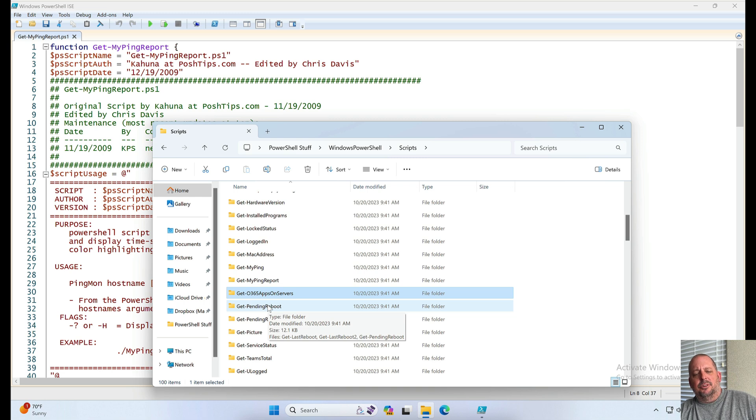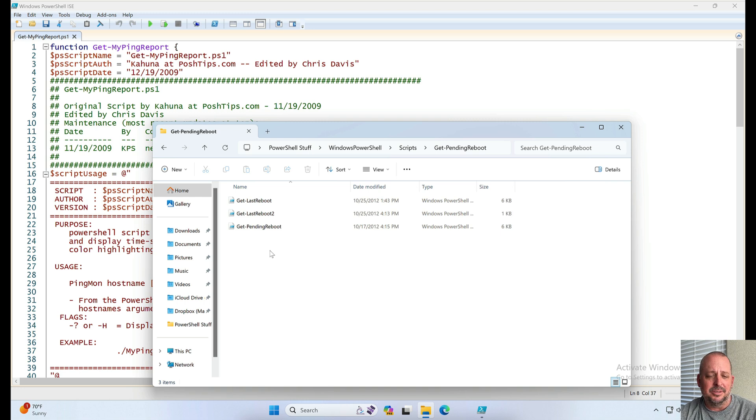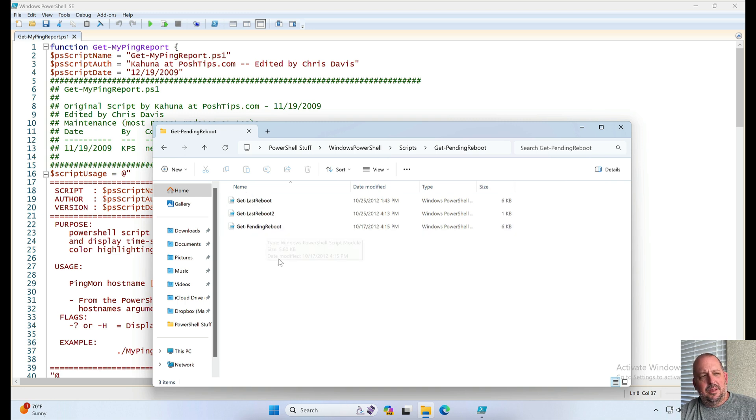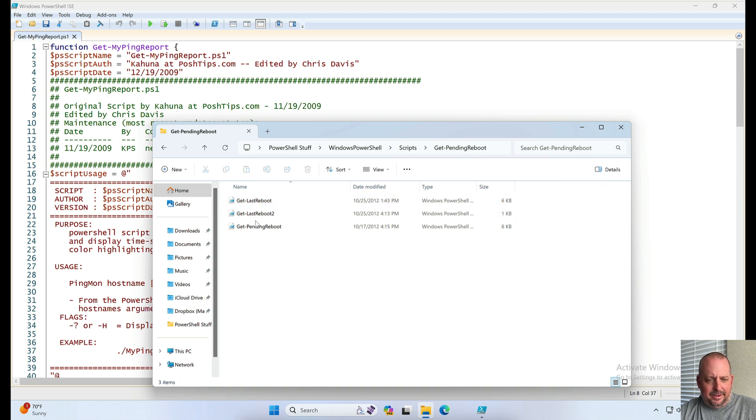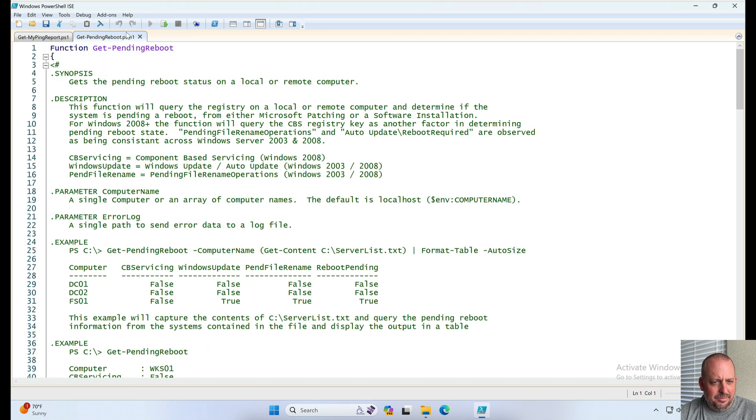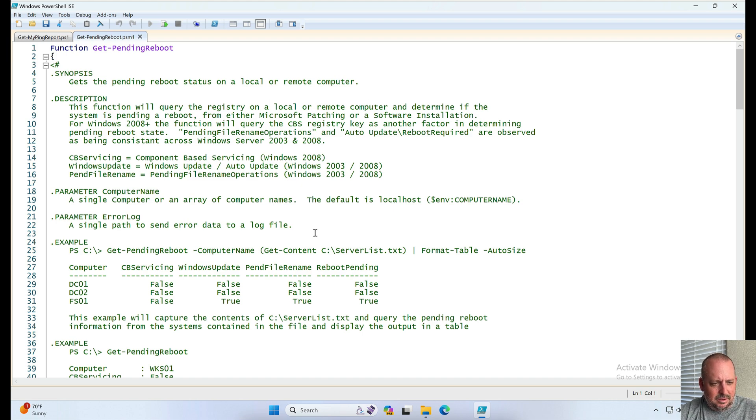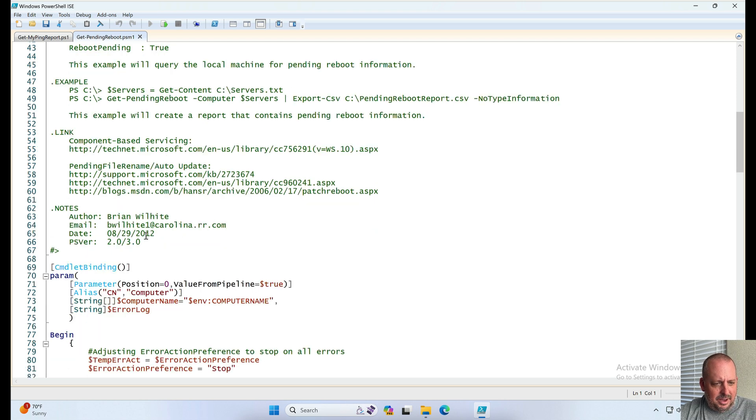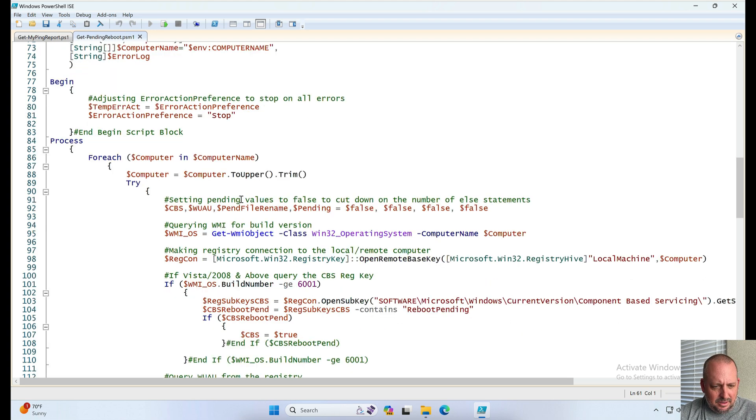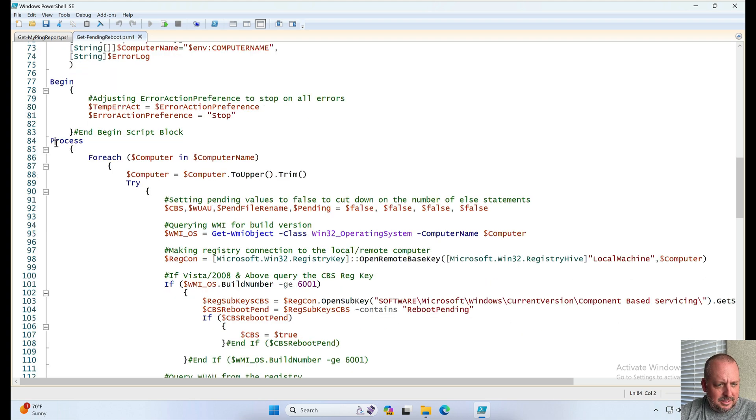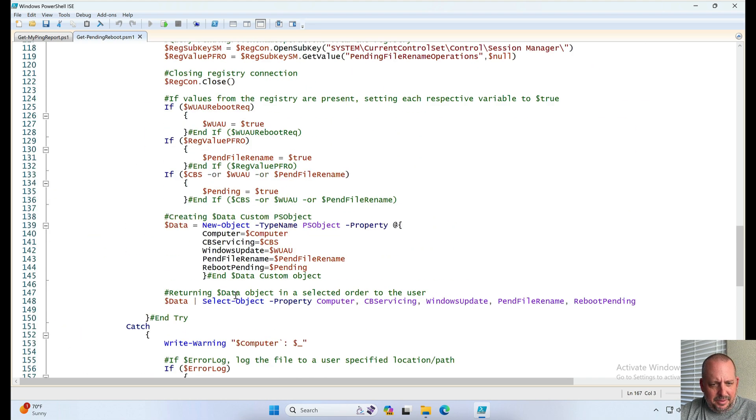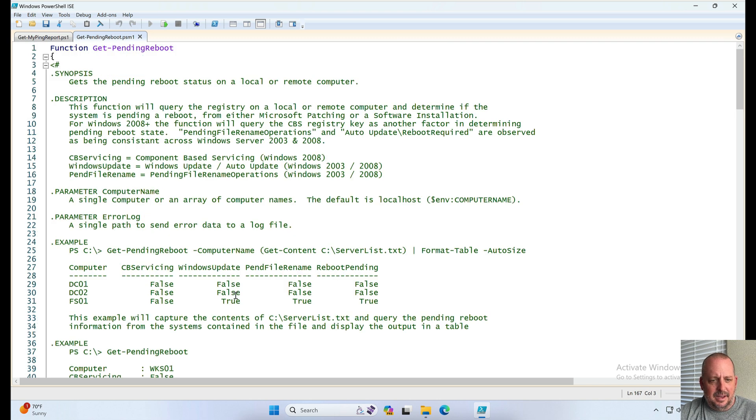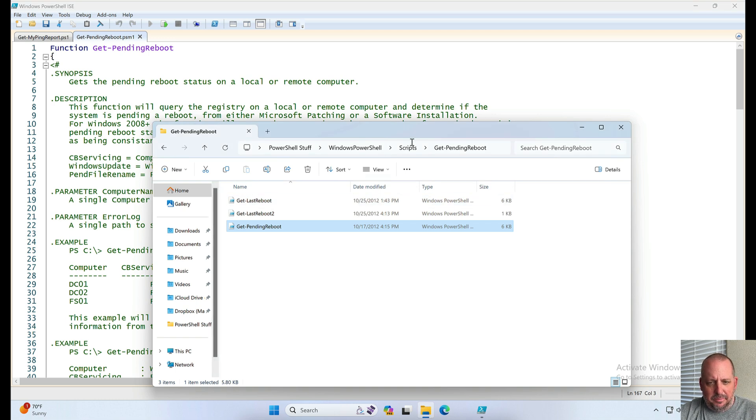Get pending reboot. I think we're troubleshooting something with servers or even client computers that we're trying to figure out if something's having a problem somewhere and if they needed a reboot because of like Windows updates or something. Gets the pending reboot status on local remote computer. A lot of notes. I didn't write these, definitely what came from somewhere else. They're using the begin process and end blocks which is nice. That I think goes out and just checks if there's any reboots pending on a machine.